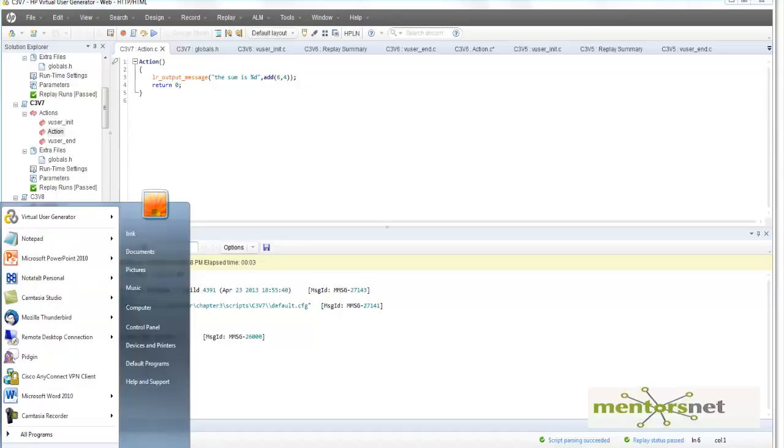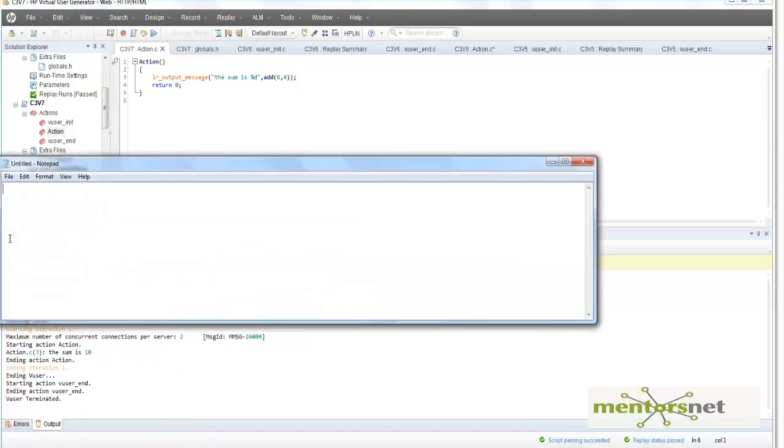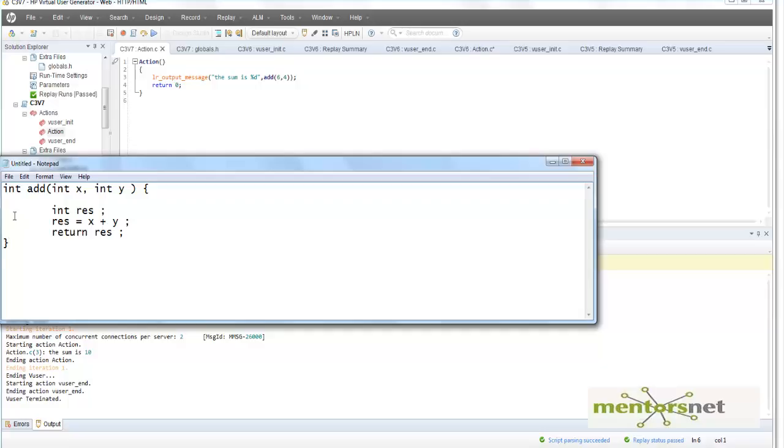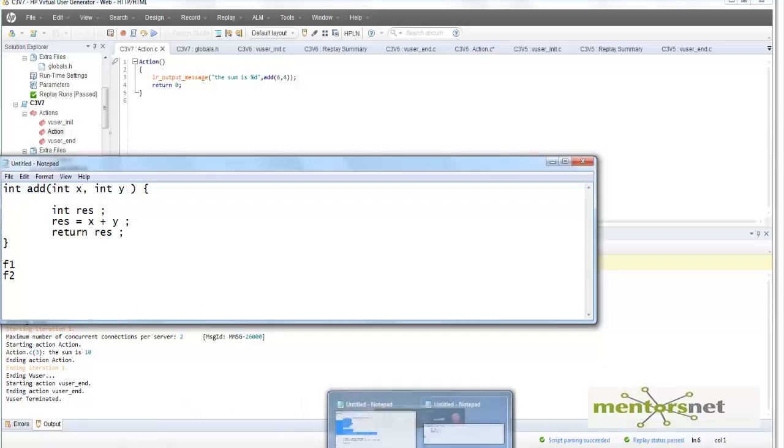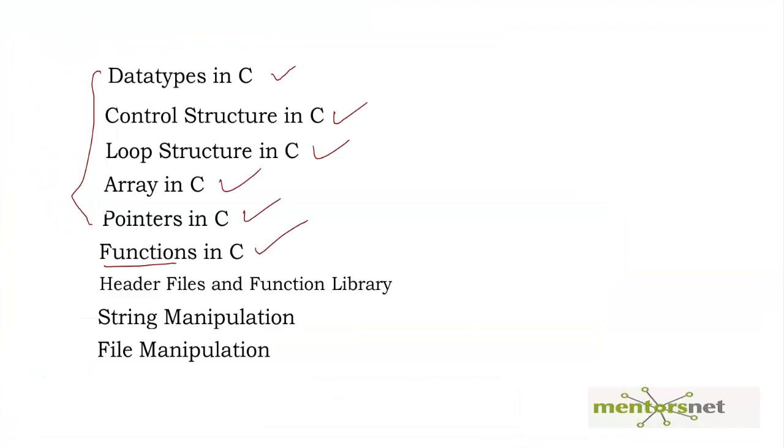Instead of that, I am going to open up my notepad and put that function there. This is just one function; I have other functions like f1, f2, and so on. Whatever functions I think are going to be useful across scripts, I am going to create a file called mylib.h.